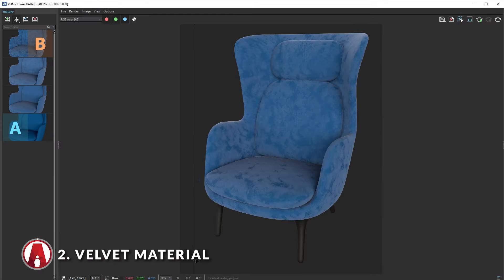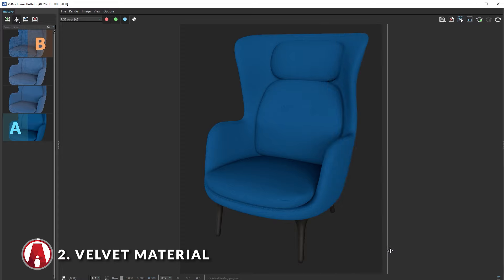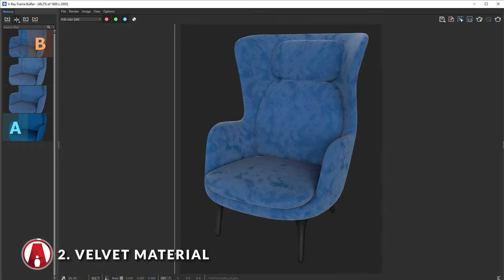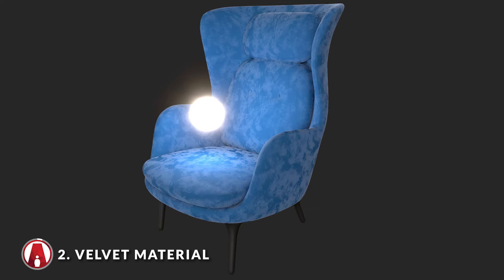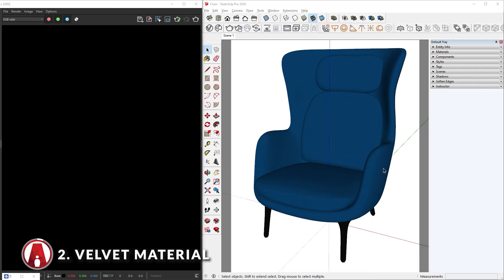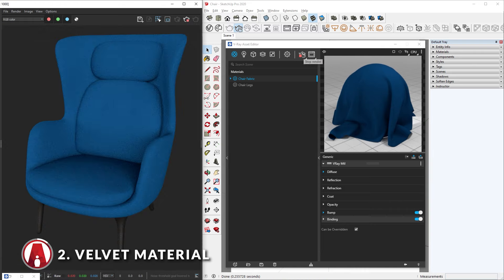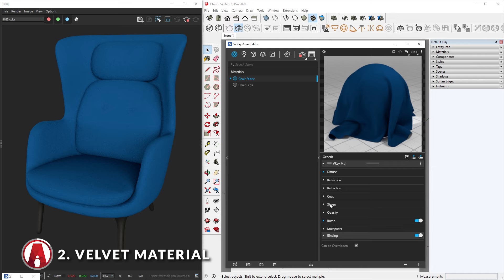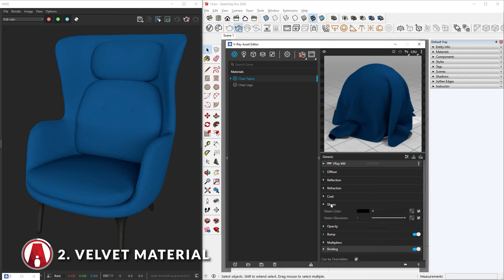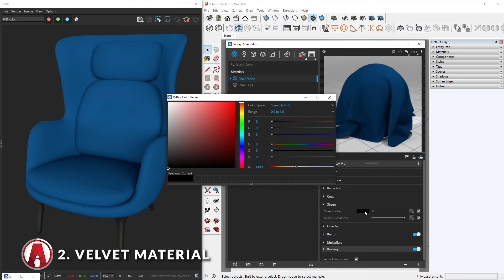You can easily create microfiber fabric materials such as Velvet and Satin using the new Sheen options. Here I have a chair with a normal fabric material applied to it. Let's start the interactive render to see how it looks. Let's use the Sheen options — first click here to toggle the advanced settings. Now scroll down to the Sheen options. Here you will see the Sheen color and the Sheen glossiness.